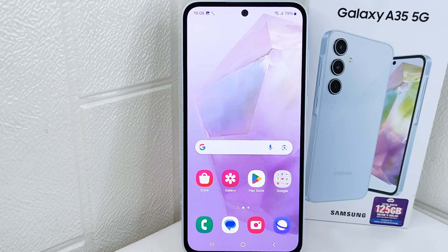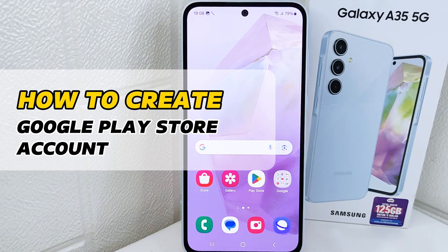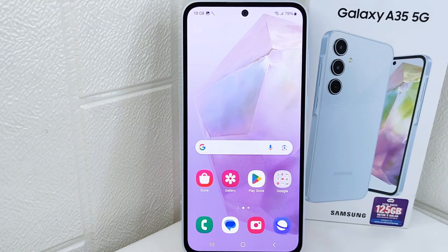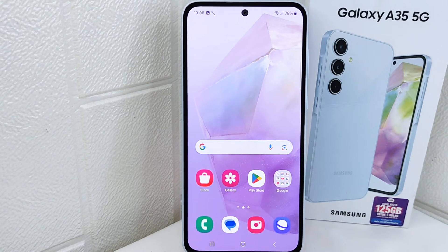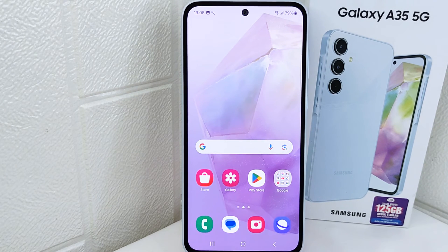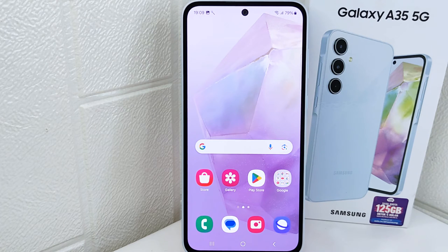Hello everyone. I want to provide a tutorial on how to create a Google Play Store account on a Samsung or other 5G device. Knowing how to create a Google Play Store account grants you access to a vast array of apps, ensures security and updates, enables personalization, and provides a seamless experience across your Android device. Let's go to the tutorial.